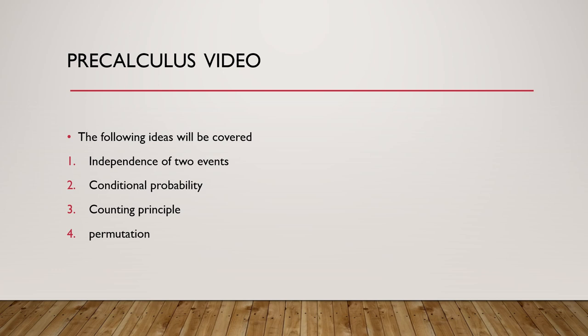First we will talk about how to find the probability of a certain set after we find all the outcomes of a certain experiment.